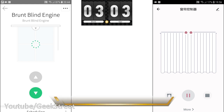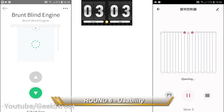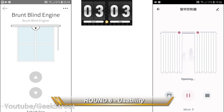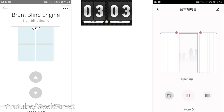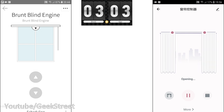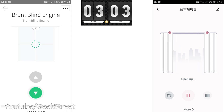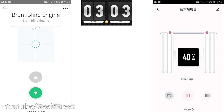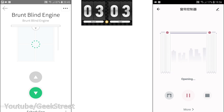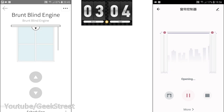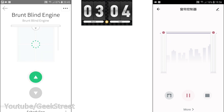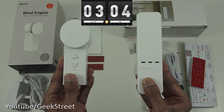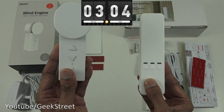In terms of usability, both products do manage to open and close blinds and can work on a timer. But the clear winner has to be Ajax — Brunt was a little sluggish and its reliability was intermittent, whereas with Ajax the reliability was spot-on and consistent.